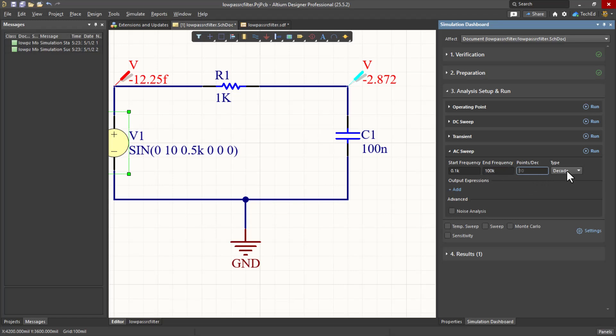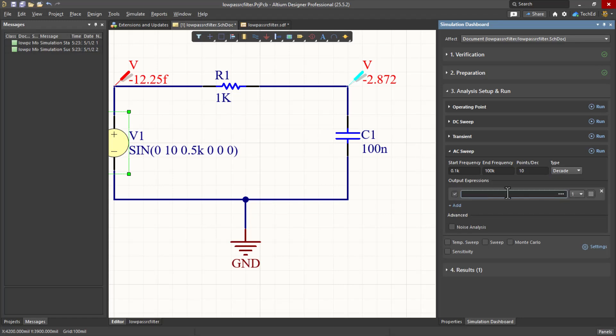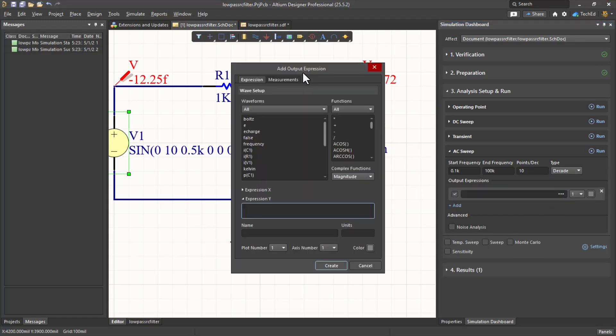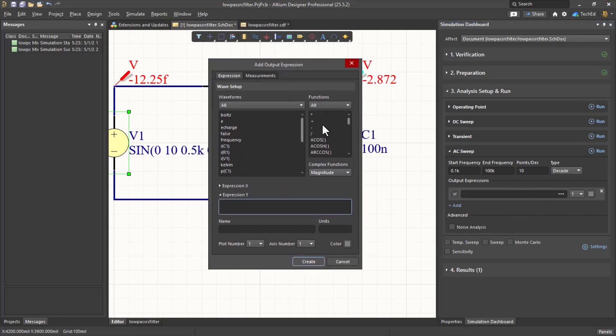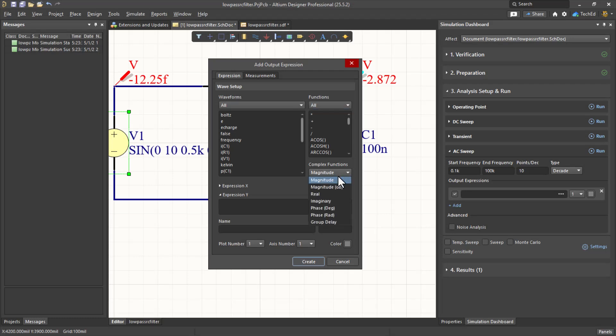And points per decade, 10 points per decade is decent. My output expression, I want to add something specific. So let's click on Add in the three ellipses. Then what I want to do is click on my functions. Actually, let's change magnitude to magnitude dB.